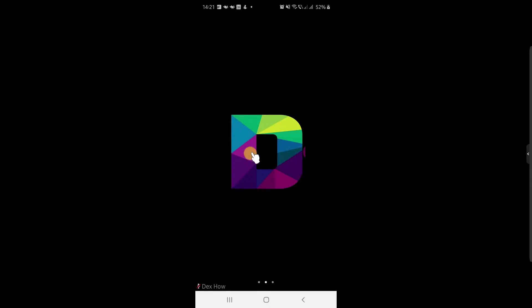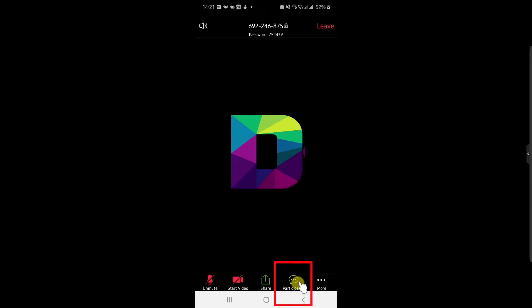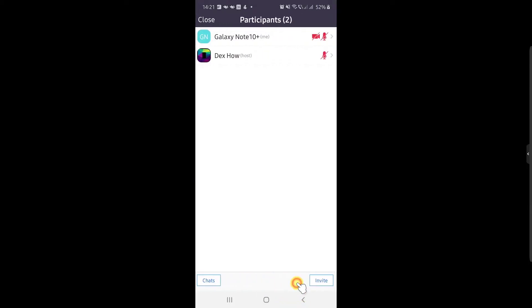First, tap on the screen on the phone device. You will see now more info about the meeting and some buttons on the bottom. Now tap on the participants button from the bottom.